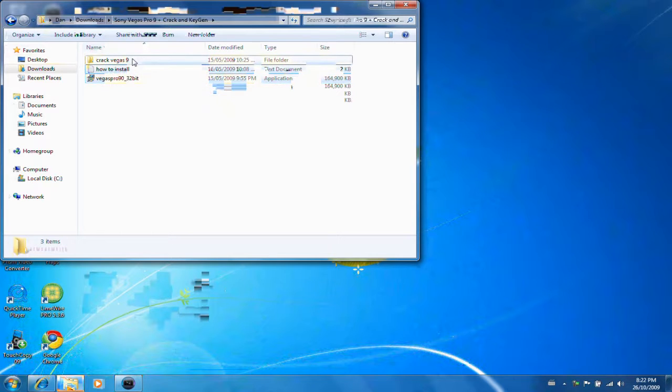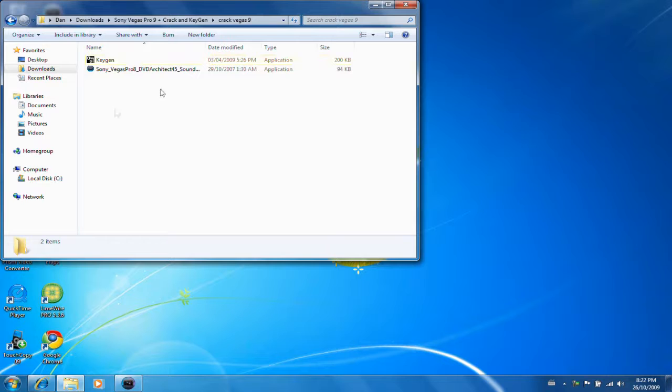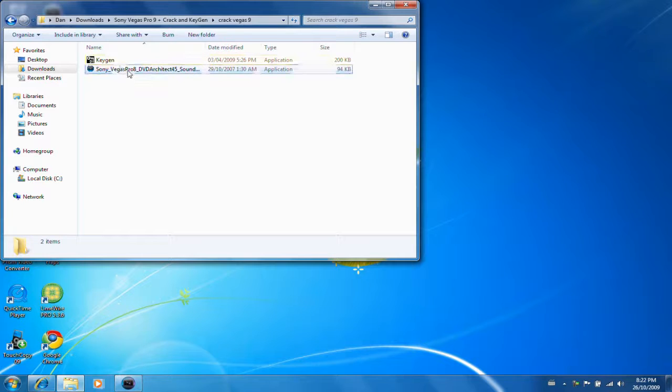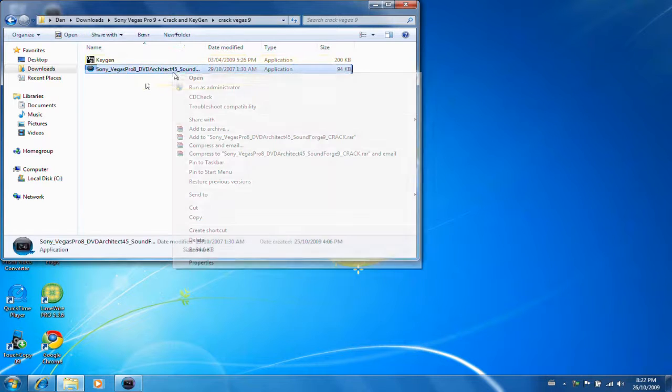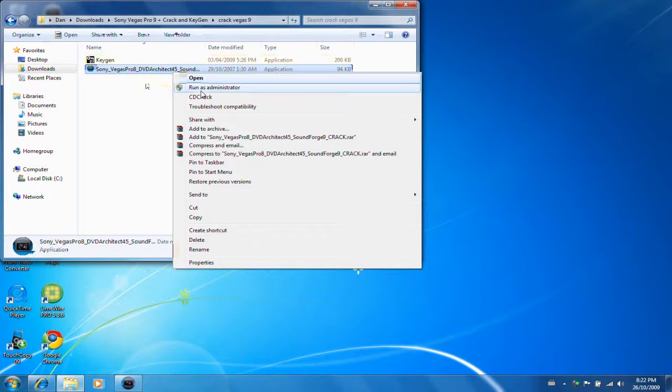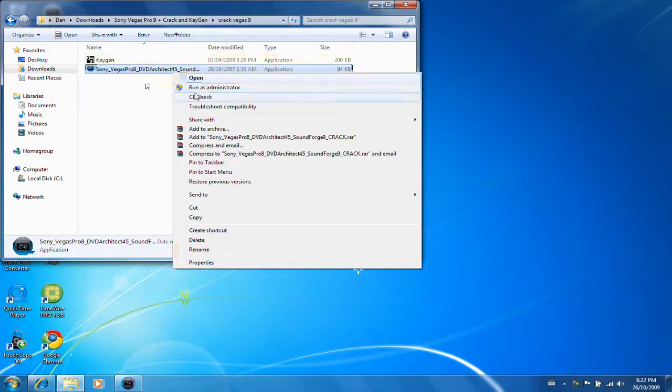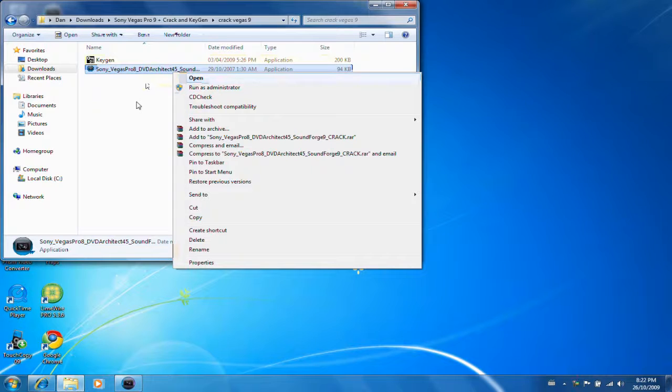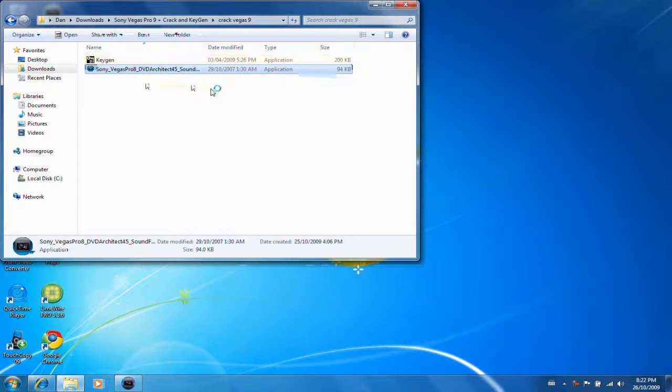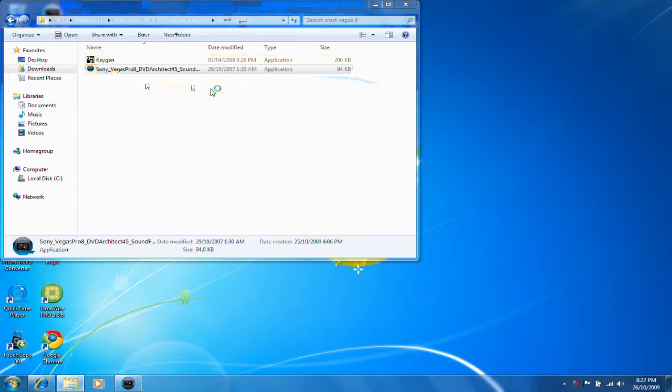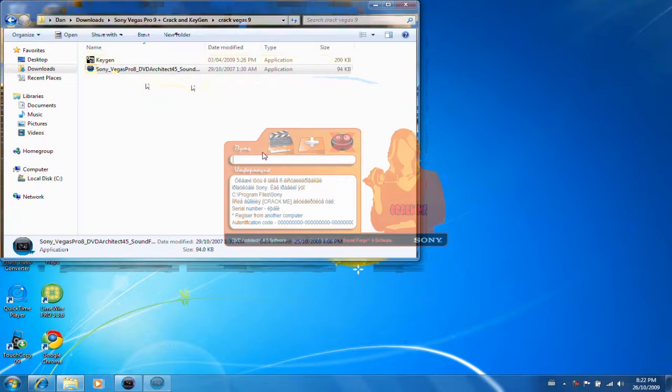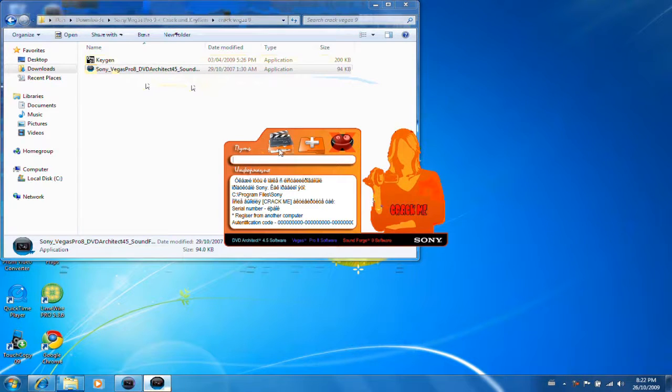Okay, next step is you want to hit the crack, and you'll get these options. Now, if you're running on Vista or Windows 7 like I am, you want to right-click and hit run as administrator. Otherwise, you can just click on it, but you have to run it as an administrator, so you can get the permission to use it. You want to hit yes. And you should get, this should come up.